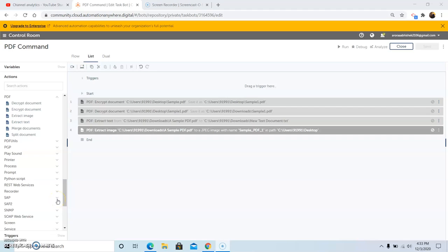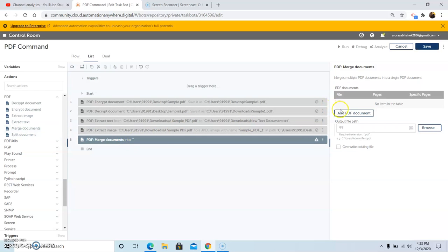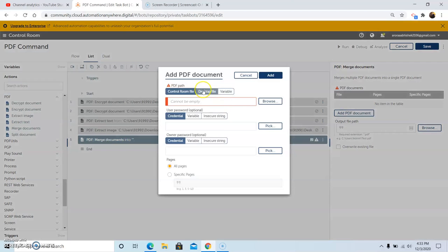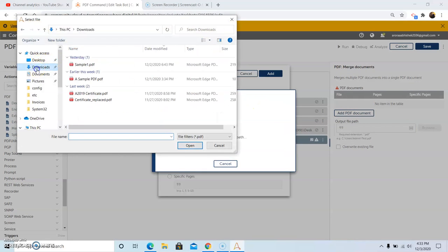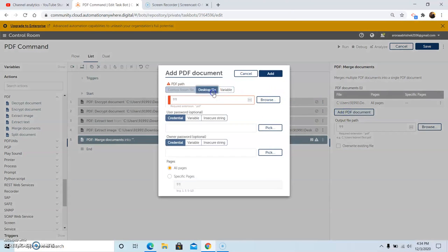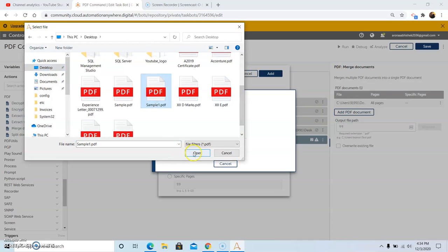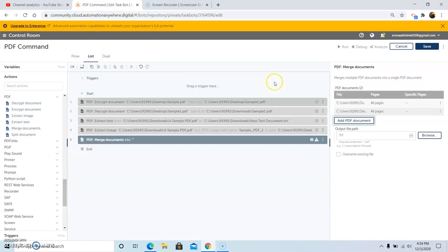The next command under the PDF package is the Merge Documents action. This command is basically used to merge multiple PDF documents or files into a single PDF file. Drag and drop the Merge Document command and select the files which you want to merge. In this case I am selecting two files. After selecting the first file, click on Add, then click on Add PDF Document again and select the second file. Then give the output file path where you want to save the merged file.